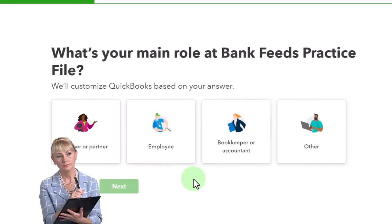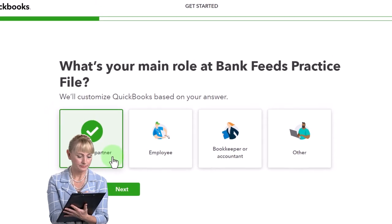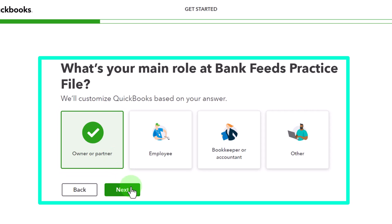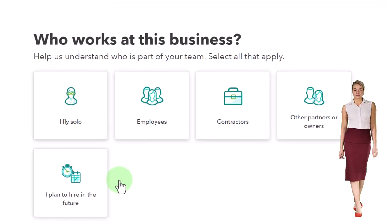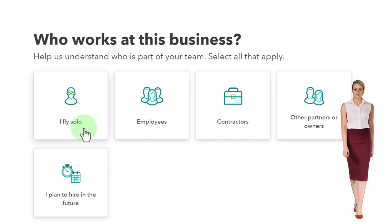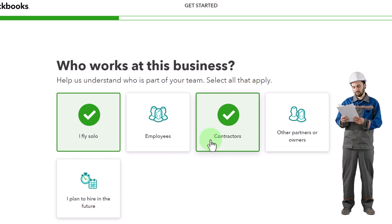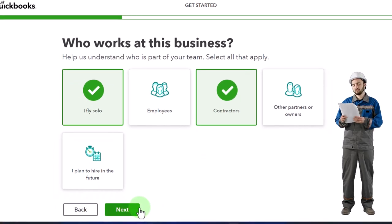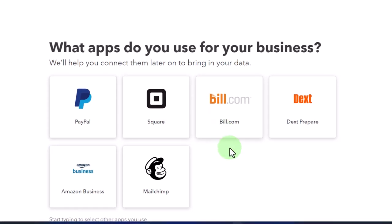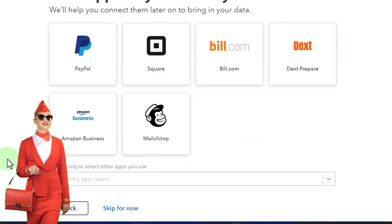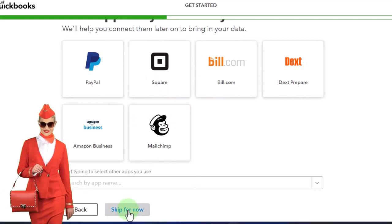What's your main role at Bank Feeds Practice? I'll say owner. This is probably for QuickBooks' internal use more than anything that changes the actual file. Who works at this business? I'll say contractors. Again, this looks more like information QuickBooks wants to gather rather than information that helps build the company file. For the apps question — these are standard apps that might be integrated — I'm not going to worry about that now because that's not the focus of this practice problem. You can add apps after setup, so I'm going to skip it.